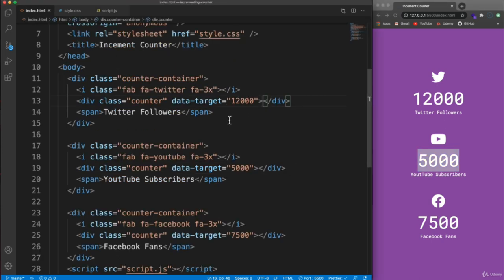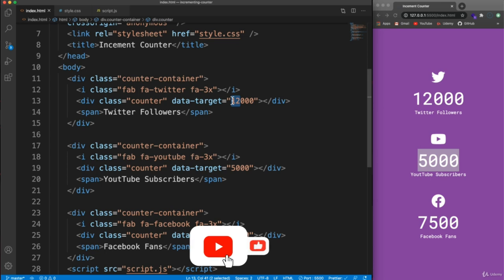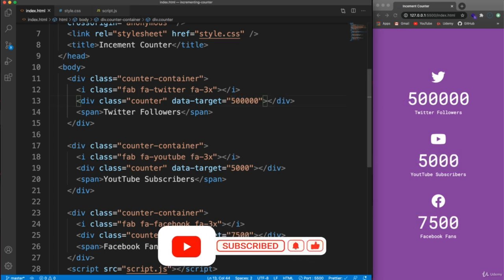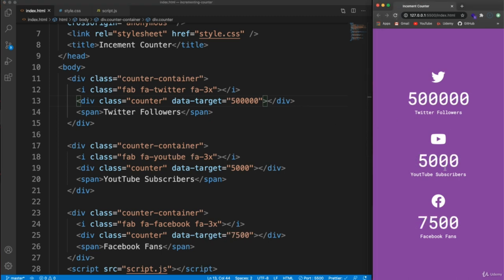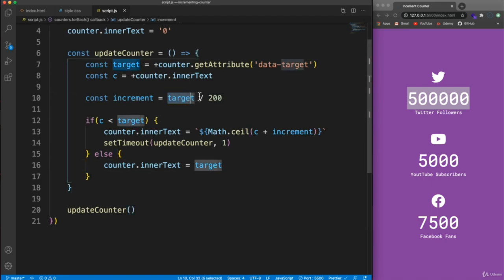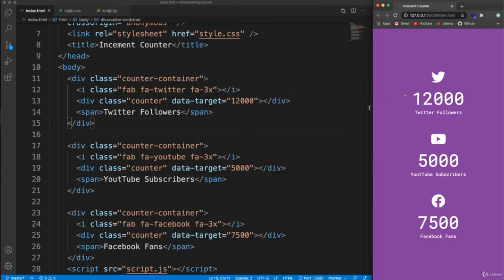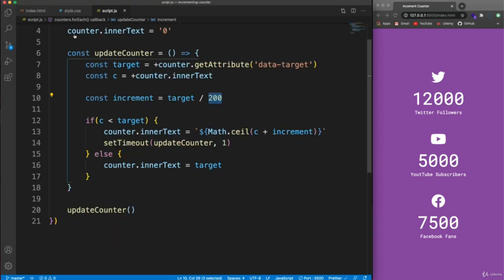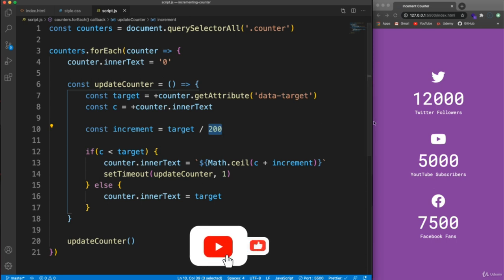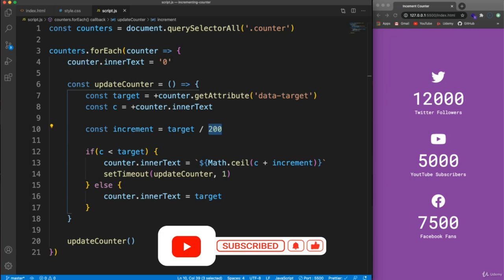You can set these numbers to absolutely anything — for example 500,000 — and it will still take the same amount of time as the others. You could add this to your website as a little widget; it doesn't have to be followers, it can be any number at all. No jQuery needed — it's pretty easy to implement. Hope you enjoyed it, let's move on to the next project.